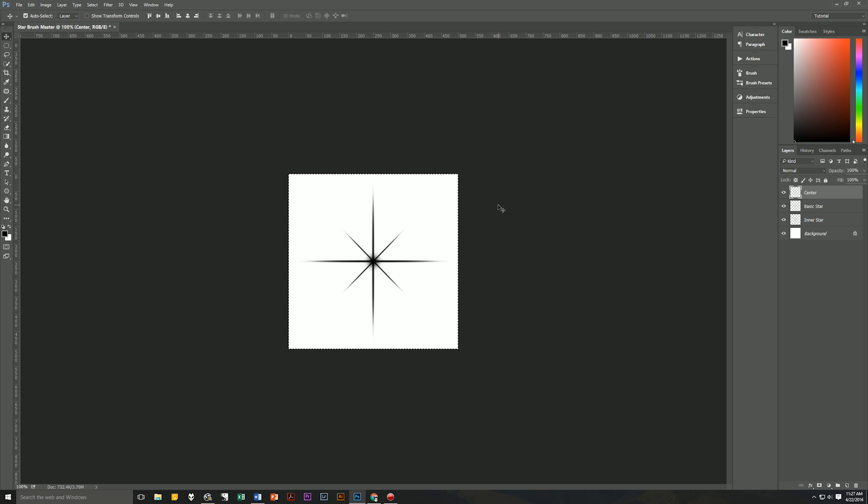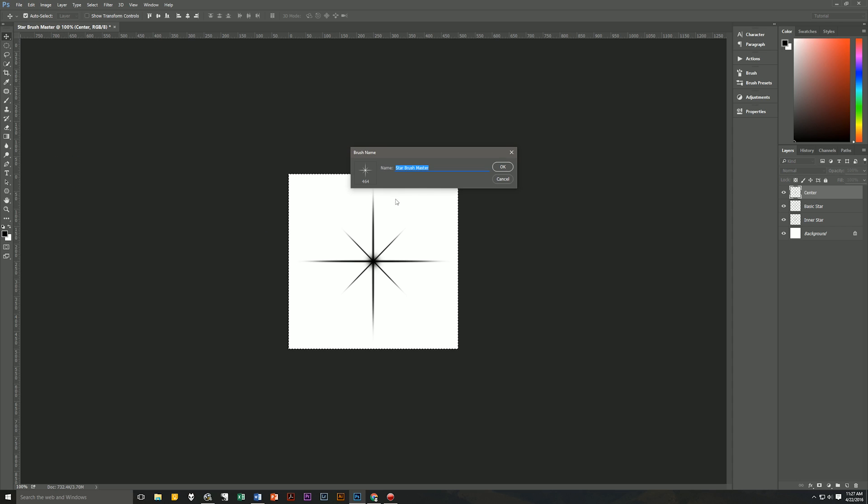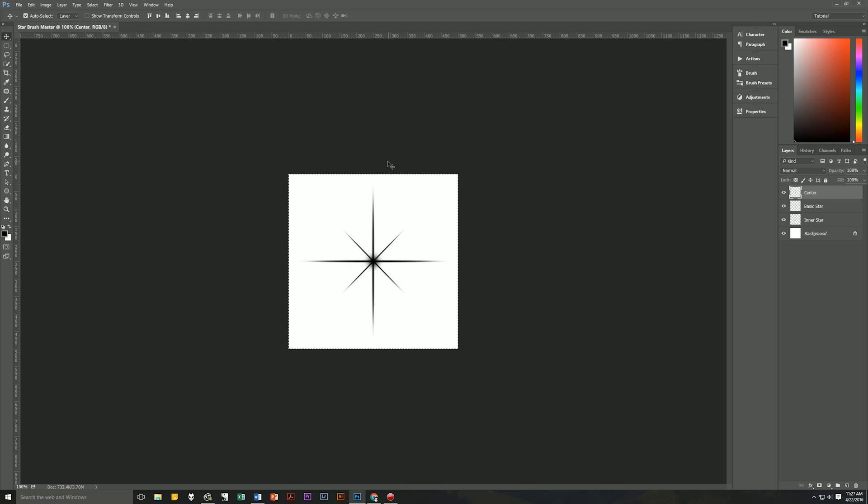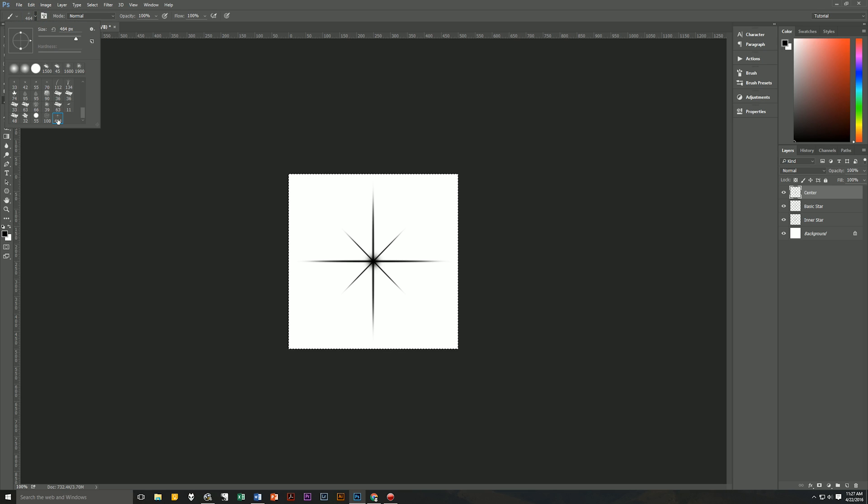With the entire document still selected, let's go up to Edit, Define Brush Preset and let's name it as star brush 01. Hit OK and then you will now find your new brush under your brush palette. If you go to the brush palette you will see your brush at the bottom of the palette.